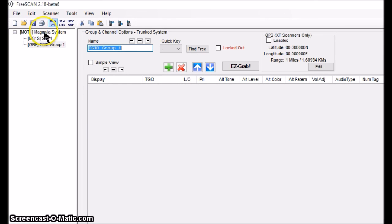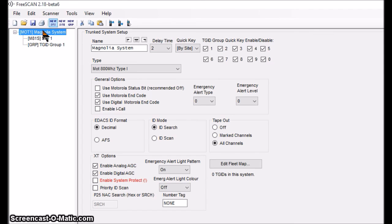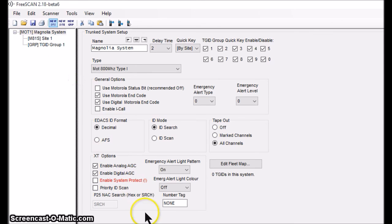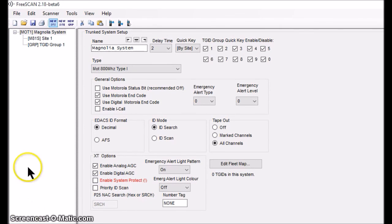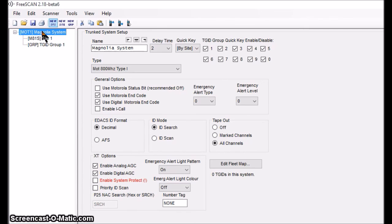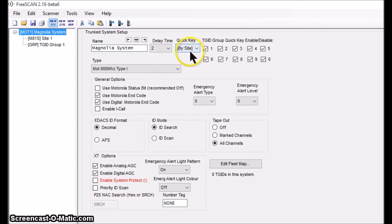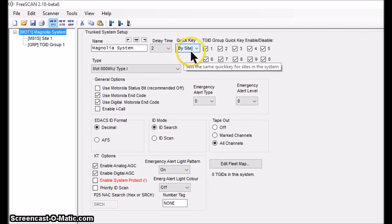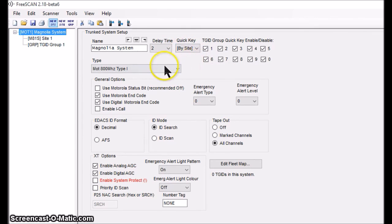When you create the system, it automatically builds a site and a group, but I'll start off working with the system itself. On the system box, it's already picked up the name Magnolia System. There's a delay time which I'll leave alone. There's a note about quick keys — it's telling you to set those at the site level, not here. It already knows I'm working with an 800 MHz Type 1 system.